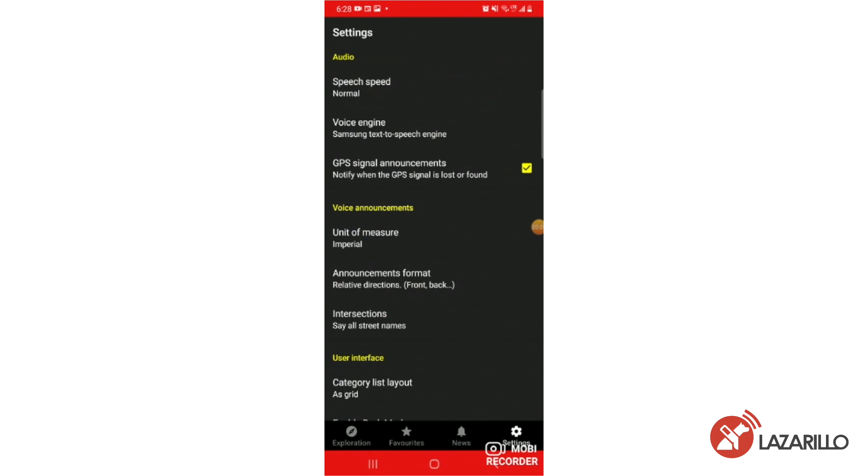On Android, you can change your speech speed by selecting the speech speed tab in the audio menu.